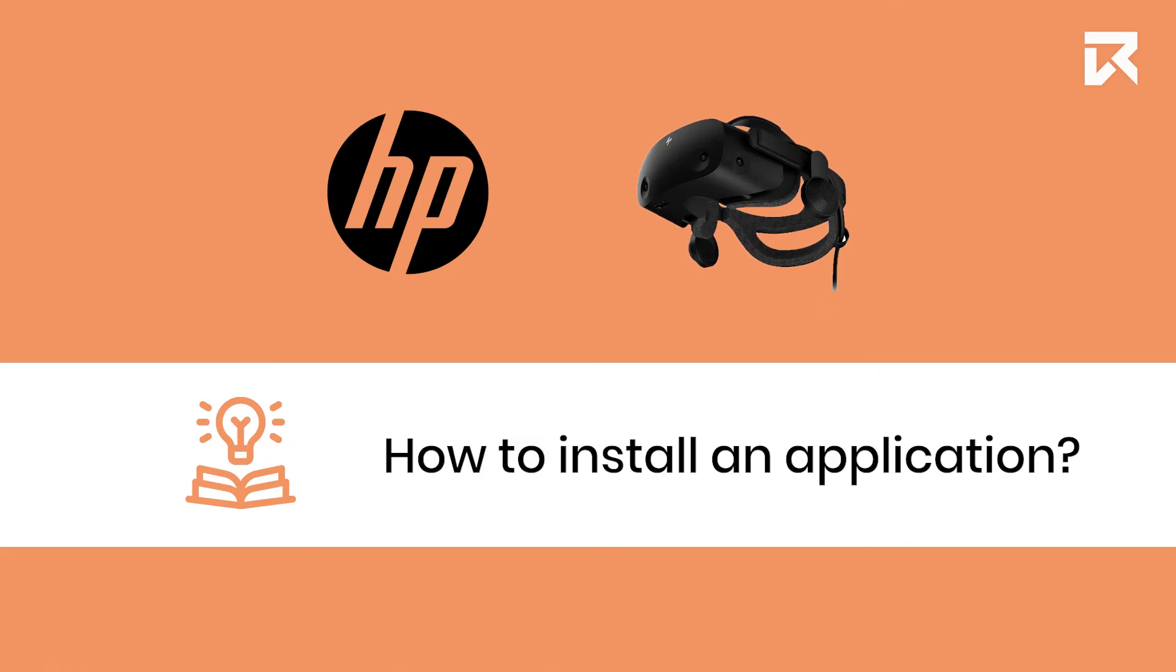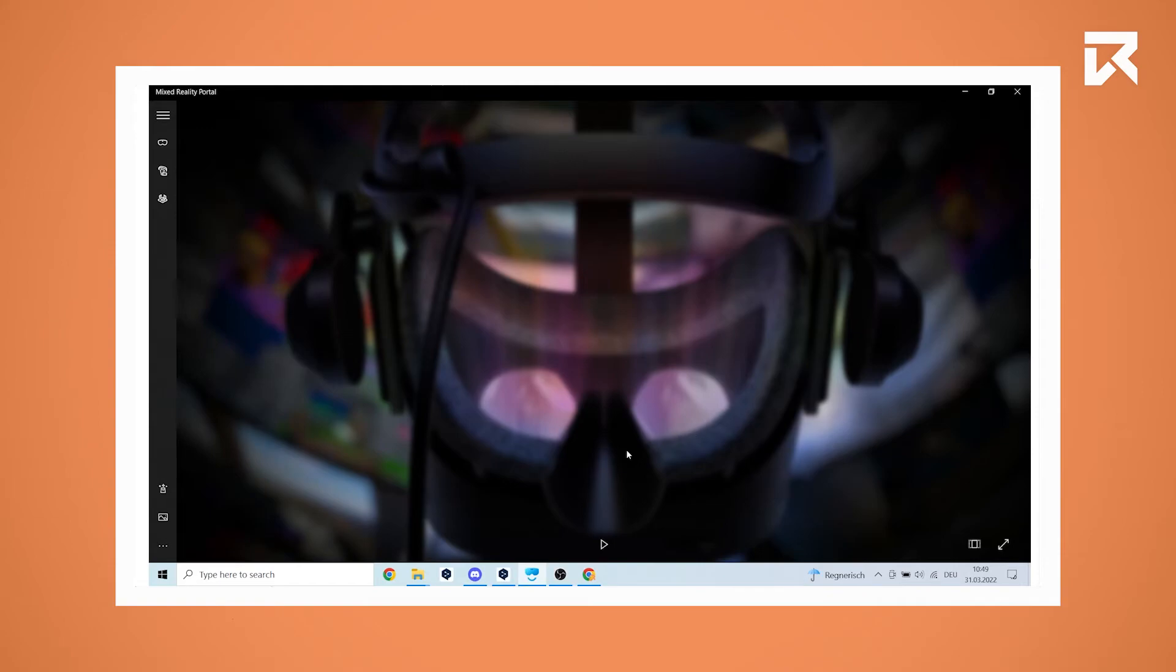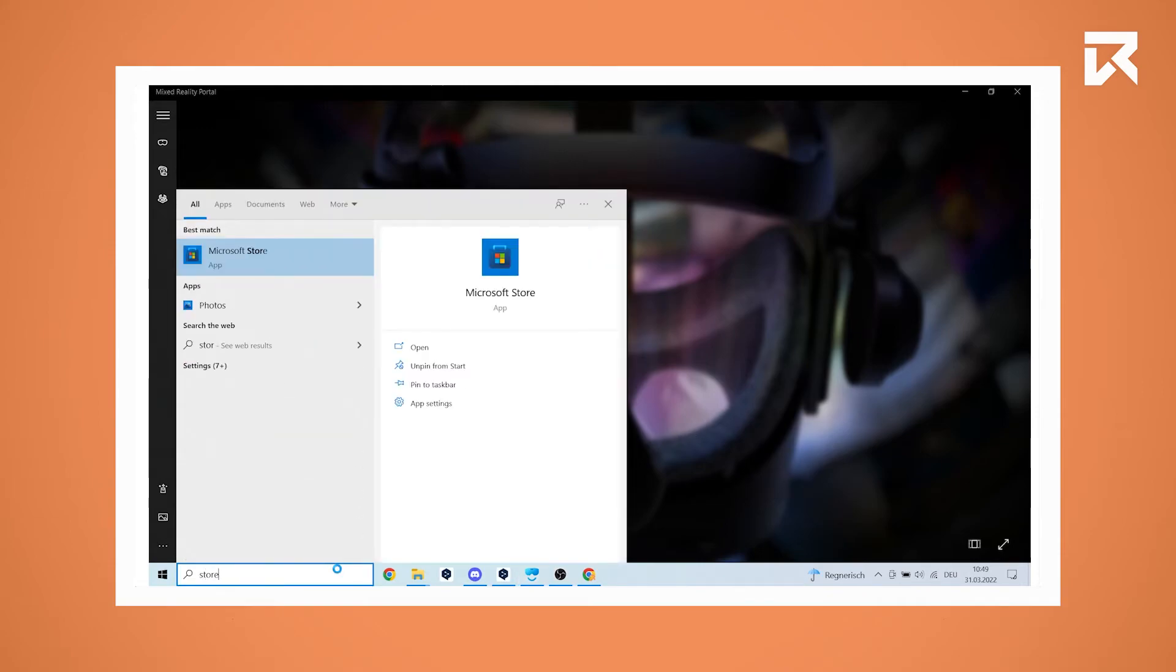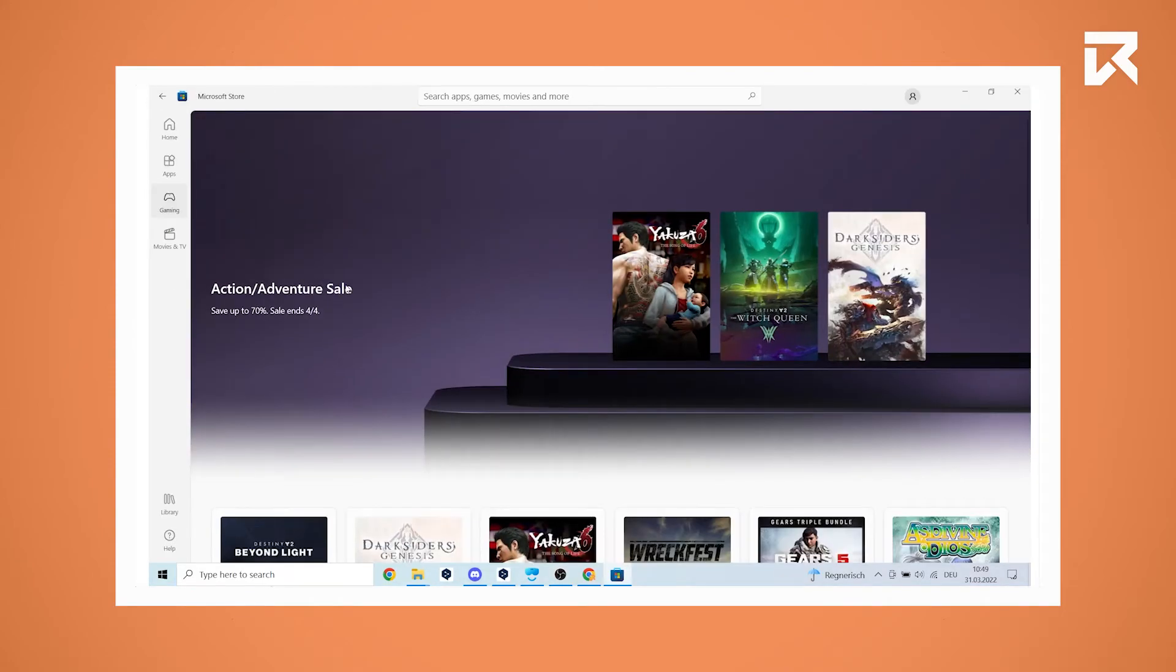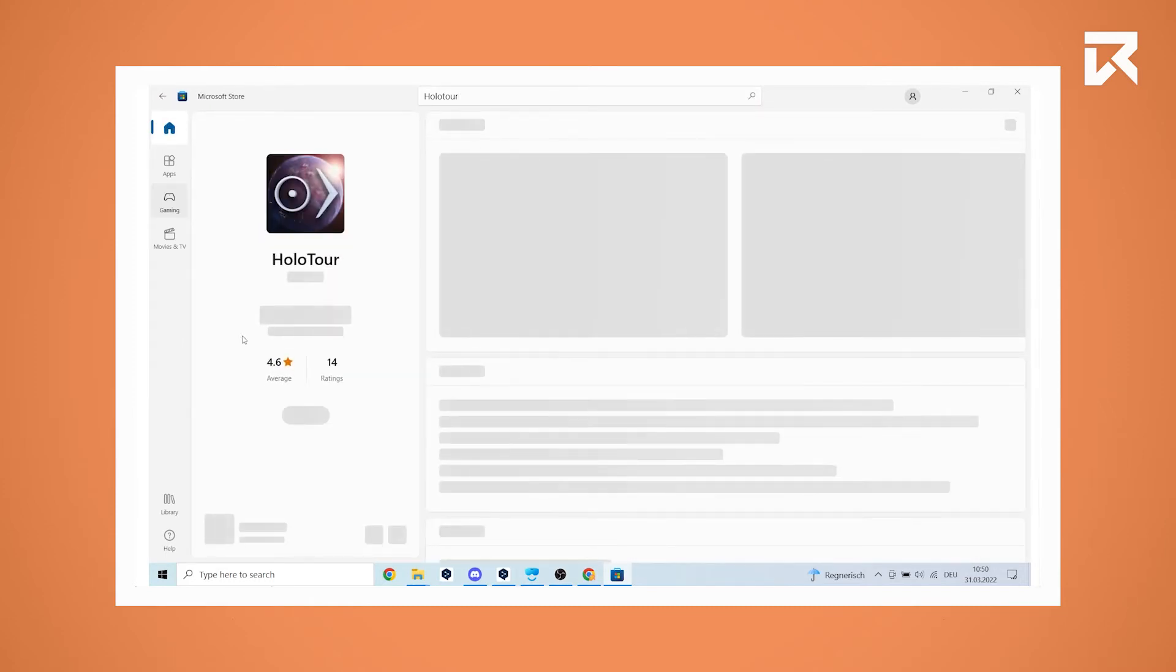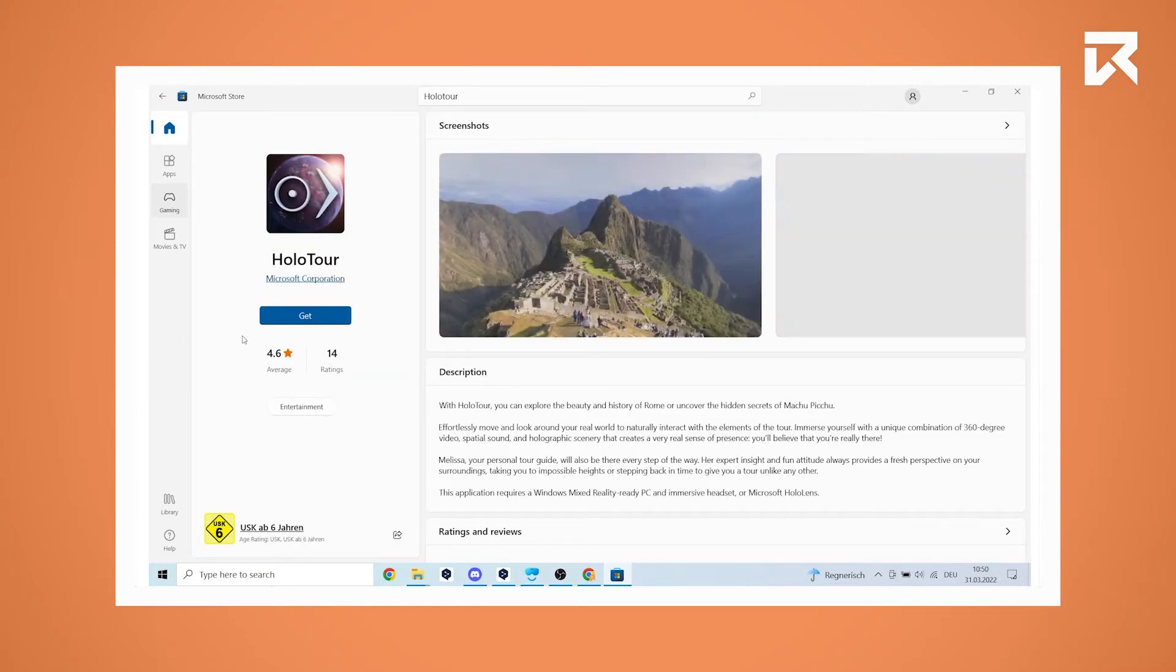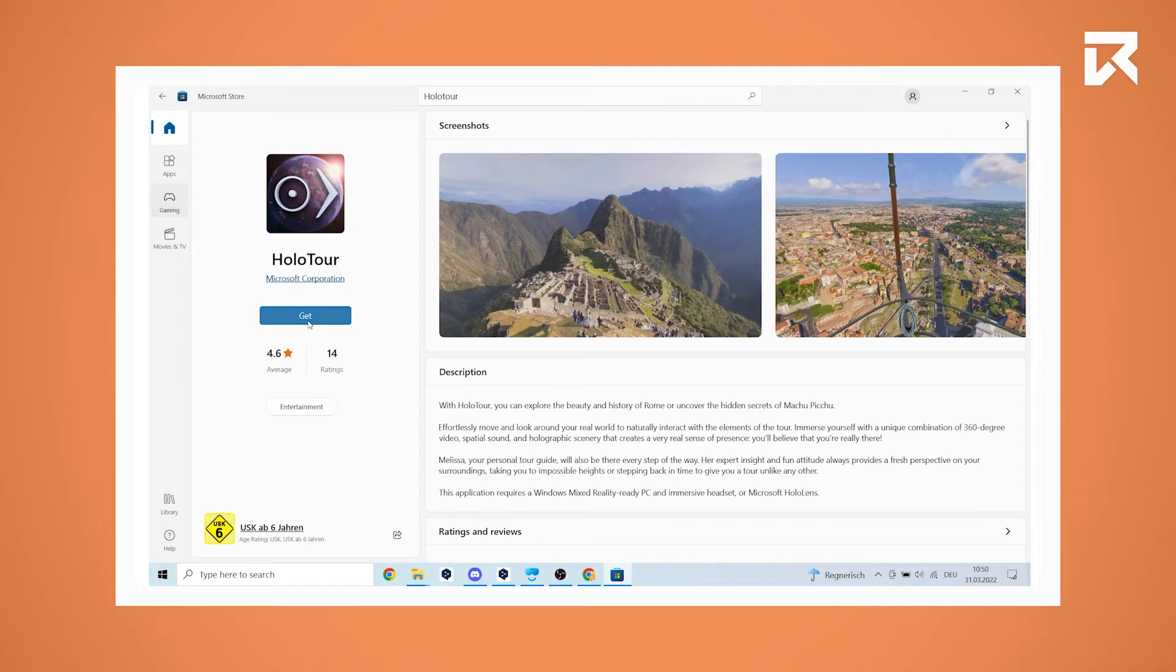How to install an application. On your computer navigate to the Microsoft store. Now in the top bar search for the app you want to download. Click on get to start the download.